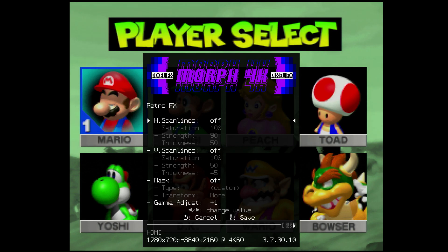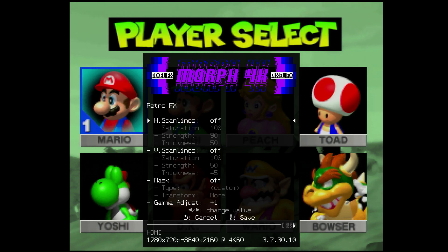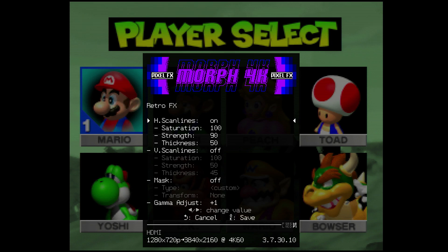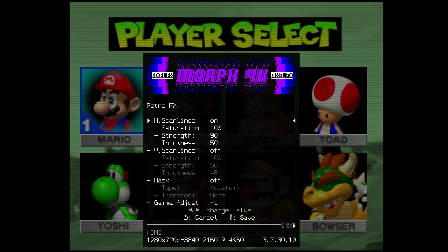That is then upscaling to 3840x2160p. So if we enable scan lines, the scan lines being generated are not correct for 240p, because the Morph 4K doesn't know that 240p is being fed into it. All it knows is that 720p is being fed into it, and therefore it is generating scan lines based on a 720p image, which results in incorrect scan lines.